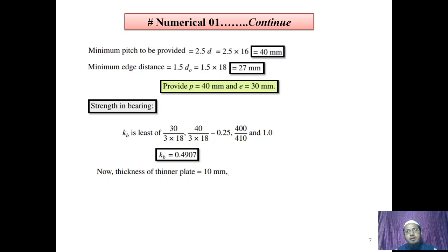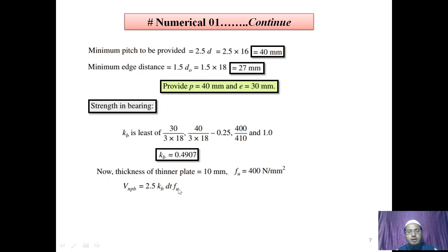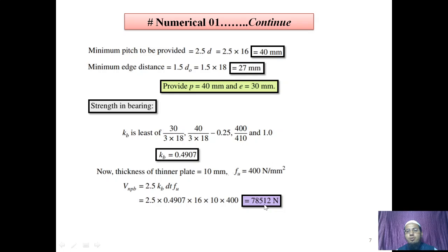With Kb obtained, t is the thinner plate thickness = 10 mm, and FU for the bolt = 400 N/mm². Nominal bearing strength VnPB = 2.5 × Kb × d × t × FU = 2.5 × 0.49 × 16 × 10 × 400. By substituting and calculating, we get nominal bearing strength as 78,512 N, or 78.512 kN.